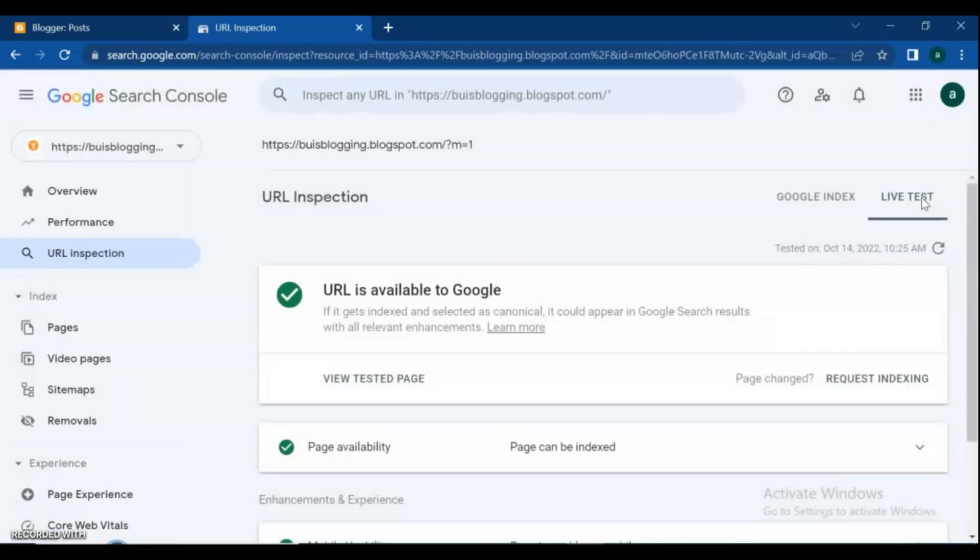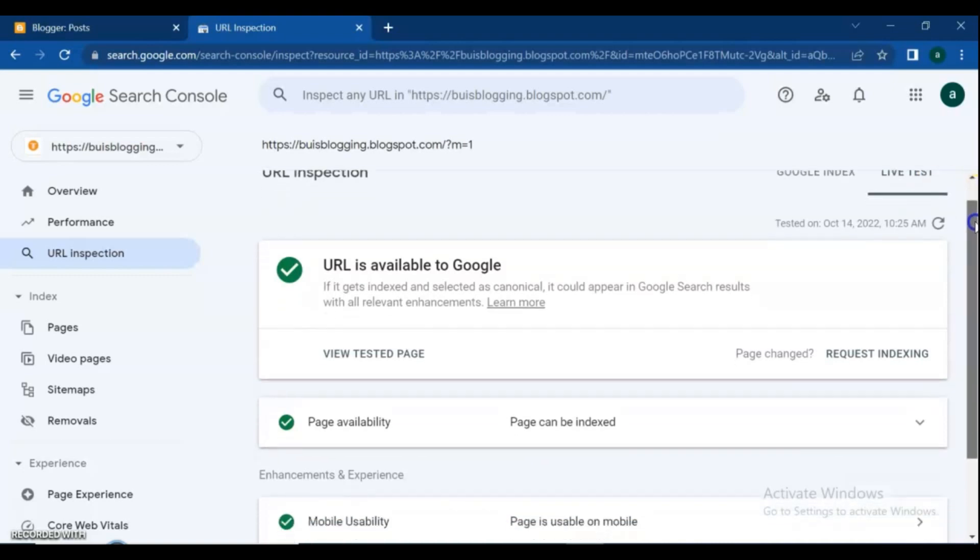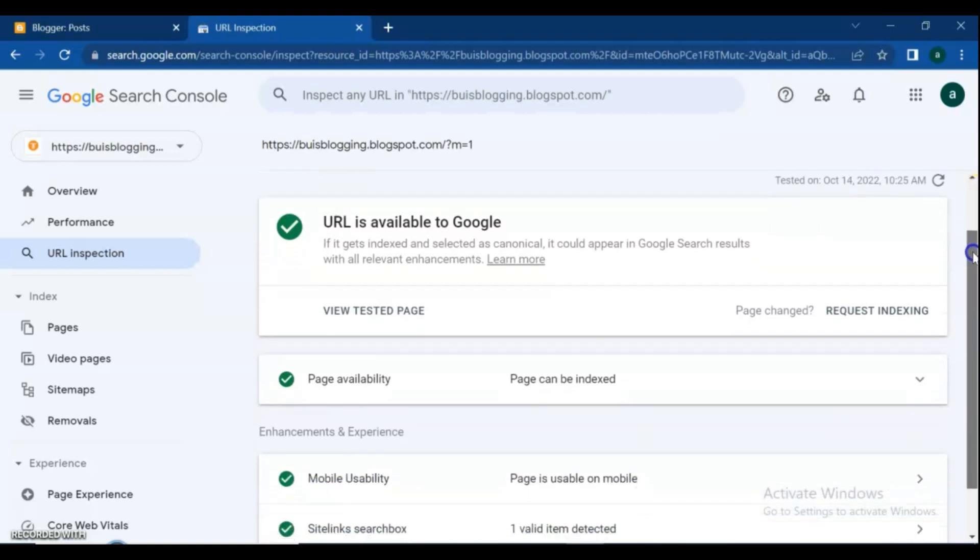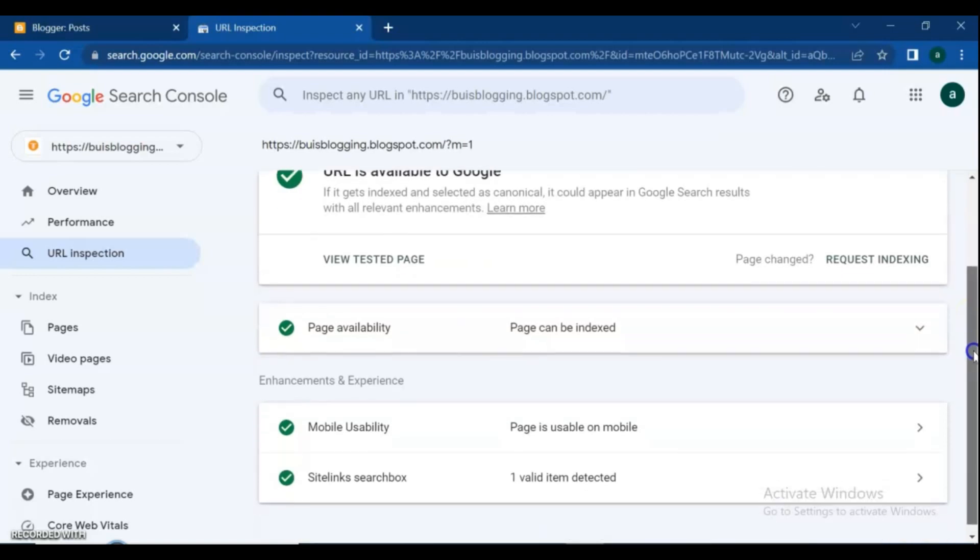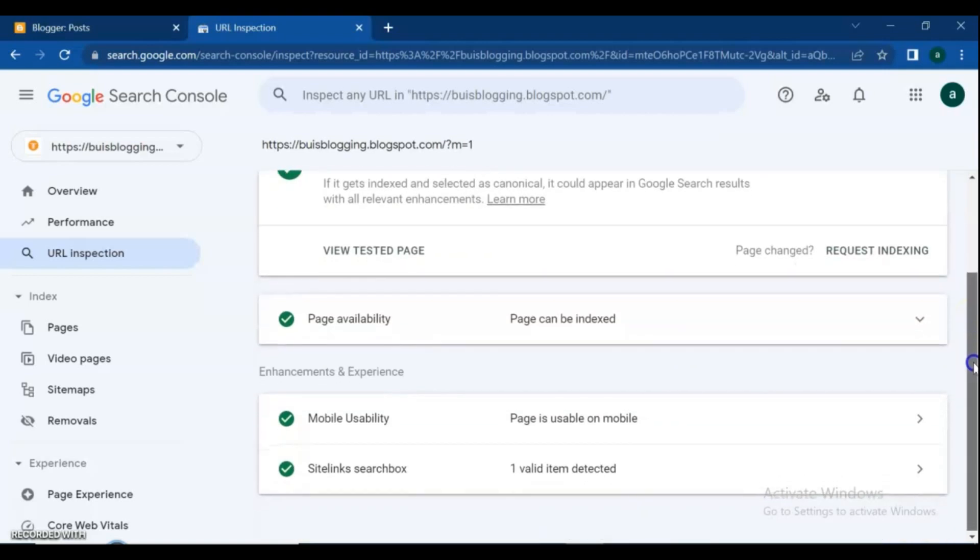URL is available to Google. If it gets indexed and selected as canonical, it could appear in Google search results with all relevant enhancements. See more about page availability.